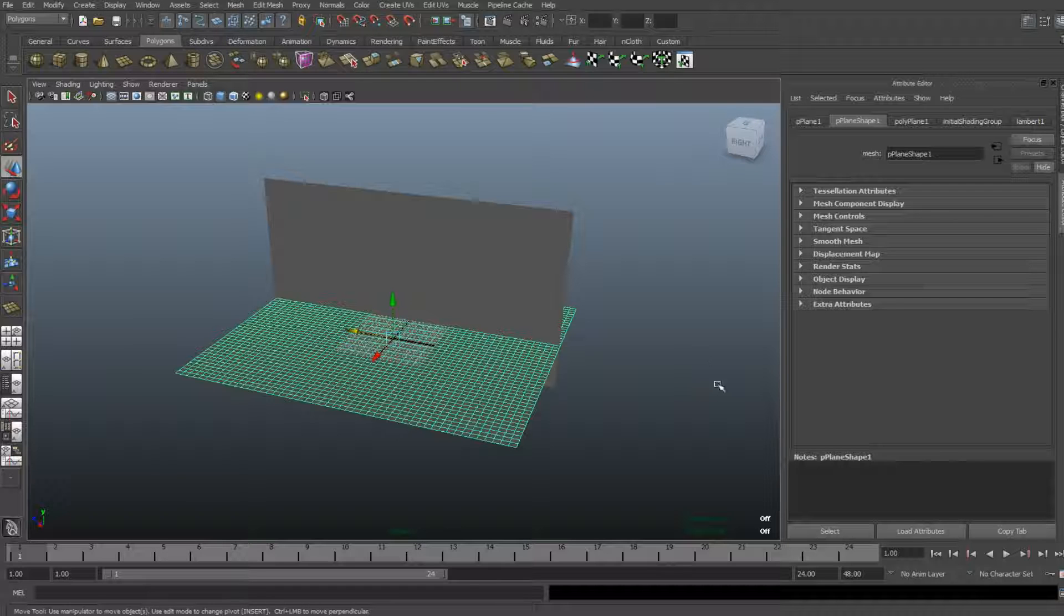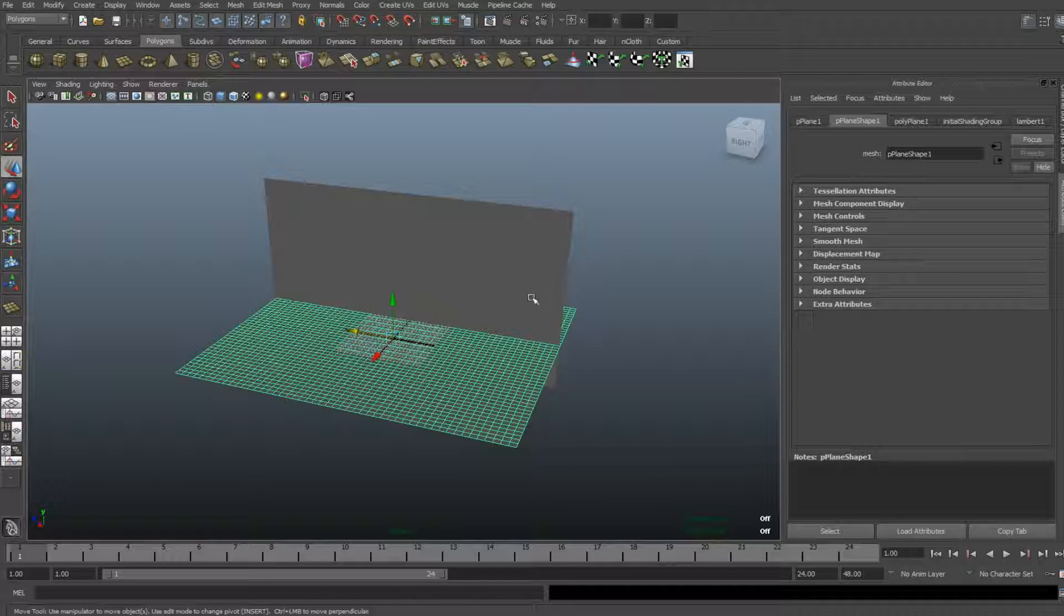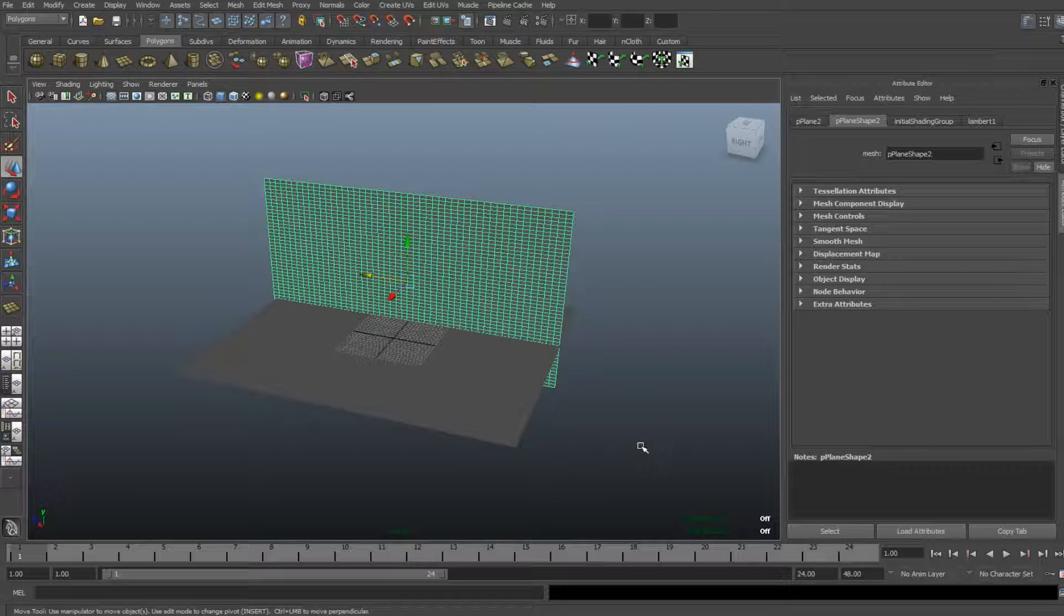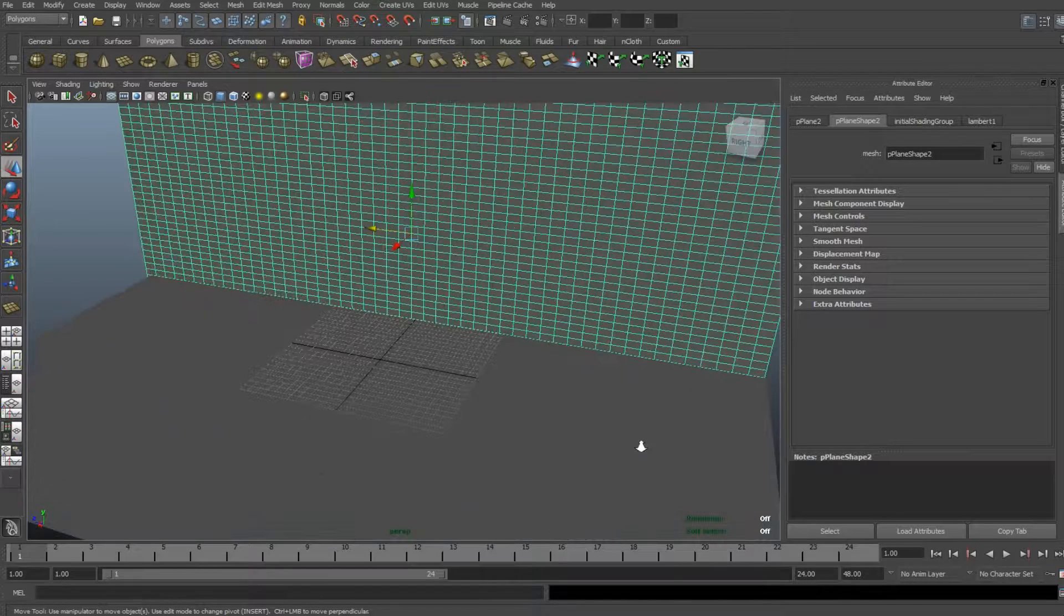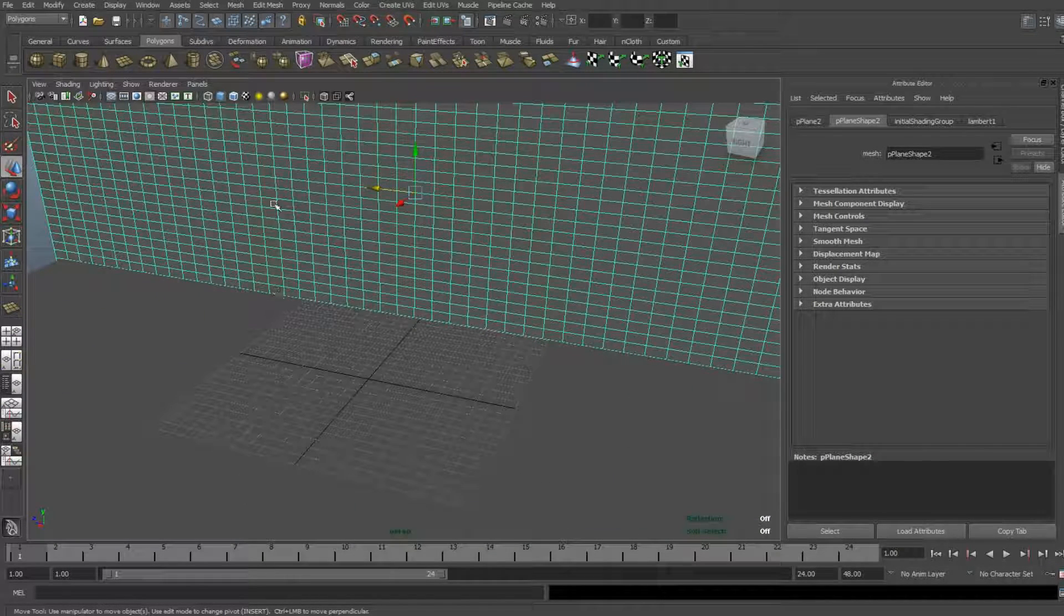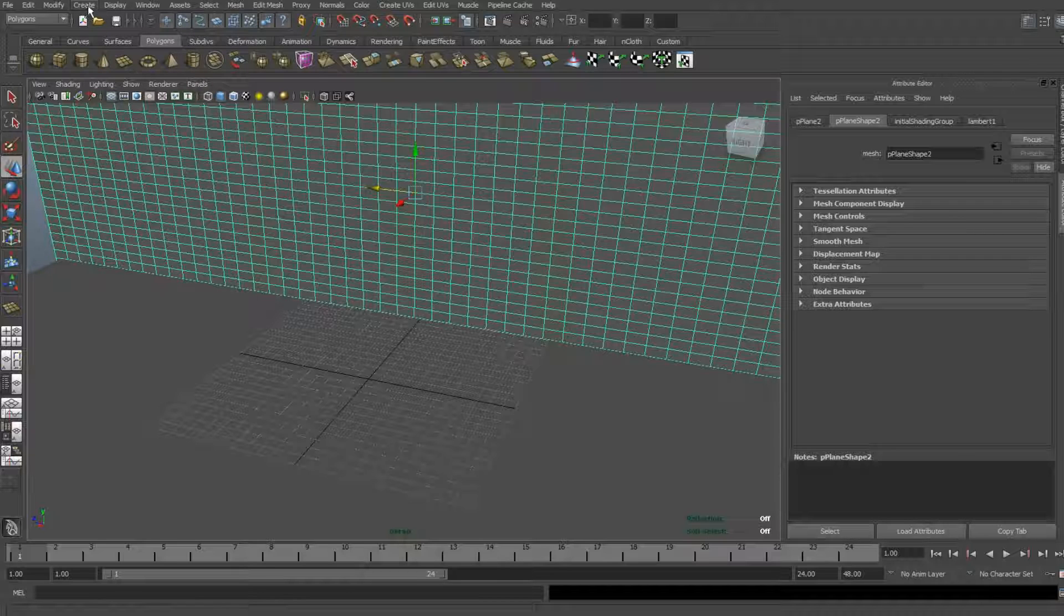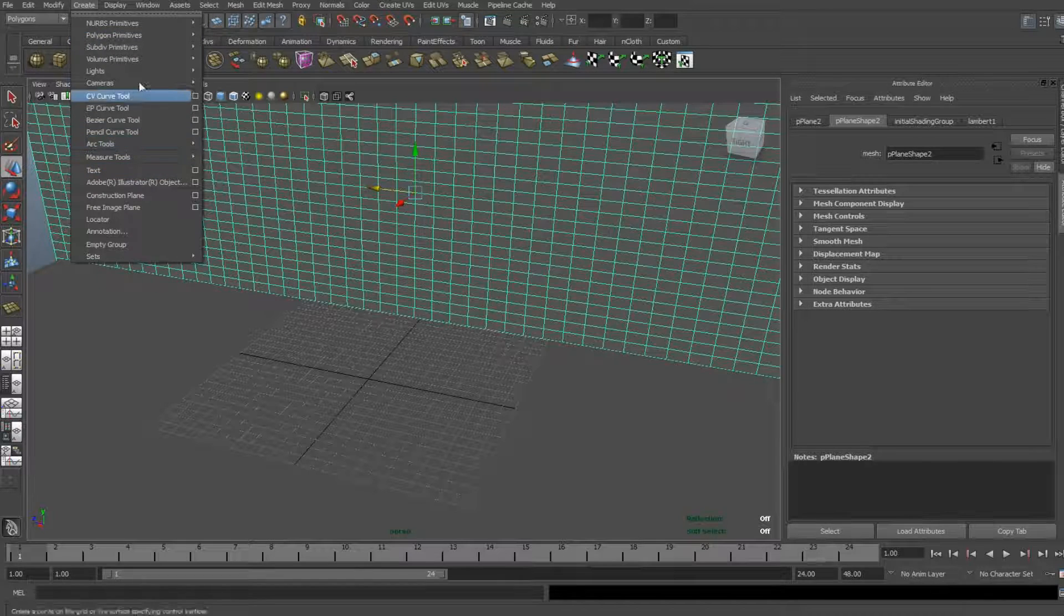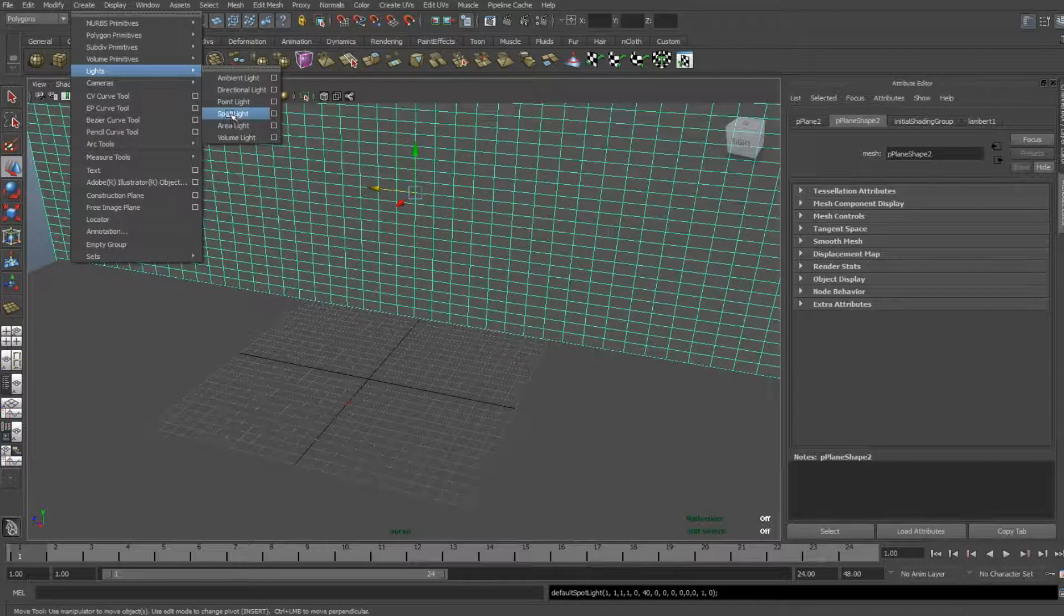So, what I did is I created a simple ground plane and a wall just to have something to project it on, but you can create anything you want. And what we're going to do is we're going to move in and we're going to create a light source. And ideally for this, we're going to use a spotlight. So, we're going to create a light, go to spotlight.